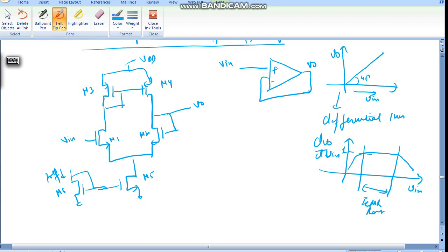Now let's find out the maximum and minimum values of the Input Common Mode Range. If we consider the maximum value of input we can take, such that Vout follows and the devices are in saturation, what happens as we increase Vin?